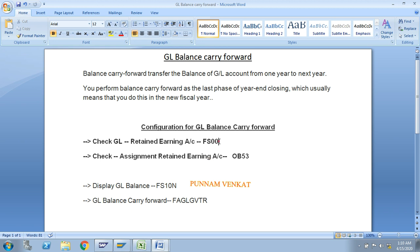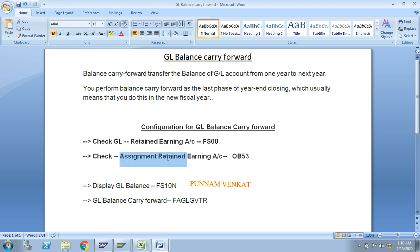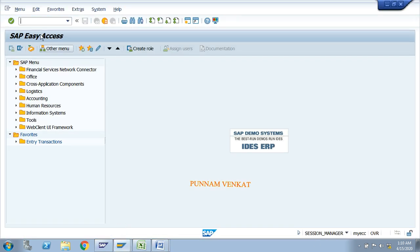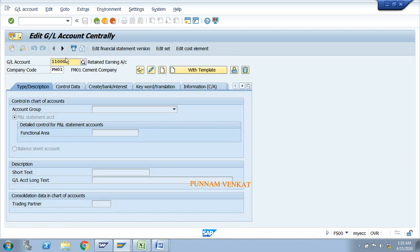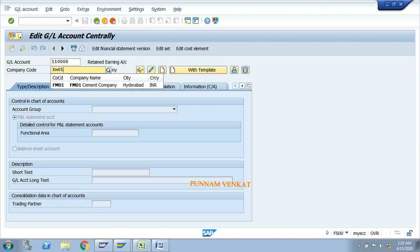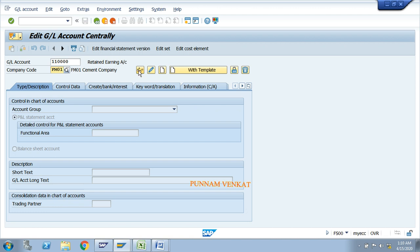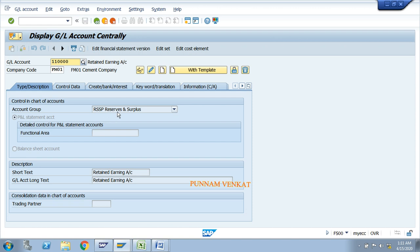Go to FS00 and let us check whether the retained earning account is there or not. Also go to OB53 to check if the retained earning account is assigned or not. In FS00, enter your GL number 001 0000 and company code FM01. Click on details. Our account group is Reserves and Surplus — this is the retained earning account.